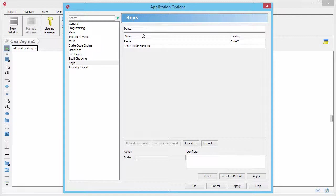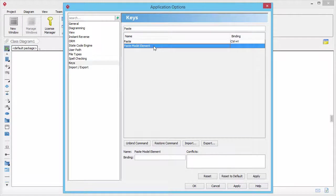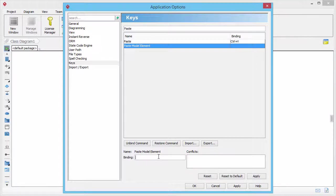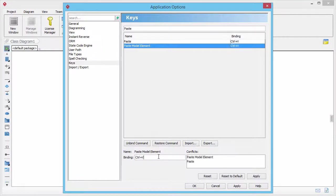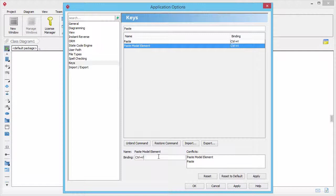Select paste model element. Click on the binding field at the bottom of the window. Press Ctrl+V. The binding field will be updated accordingly.